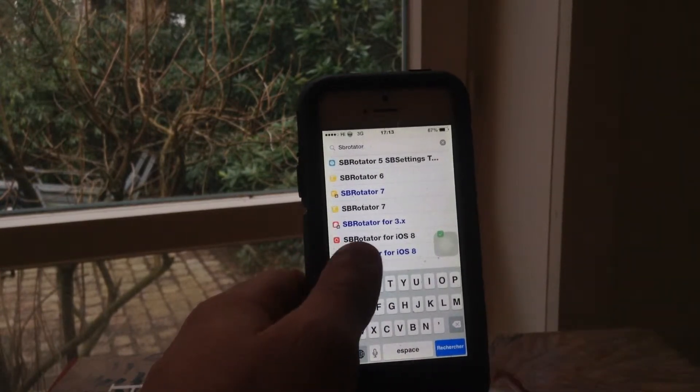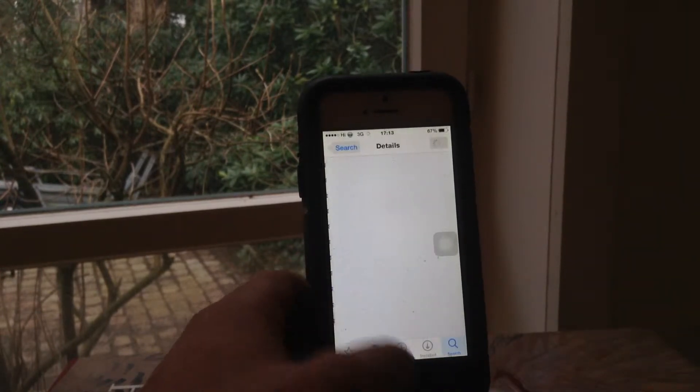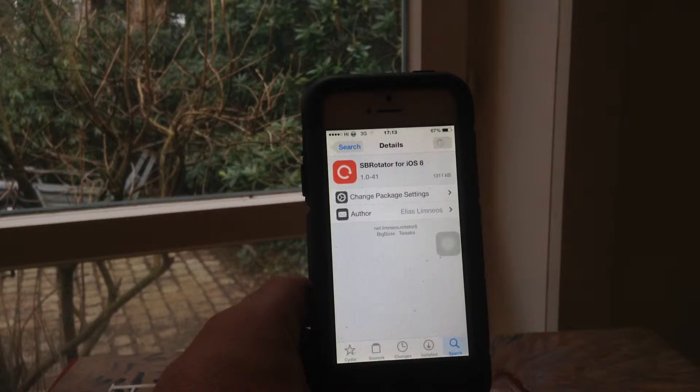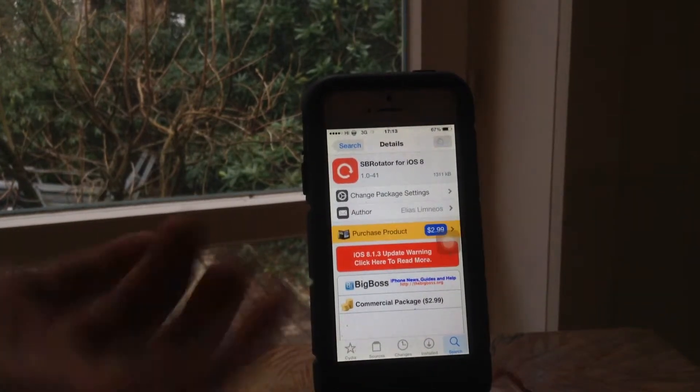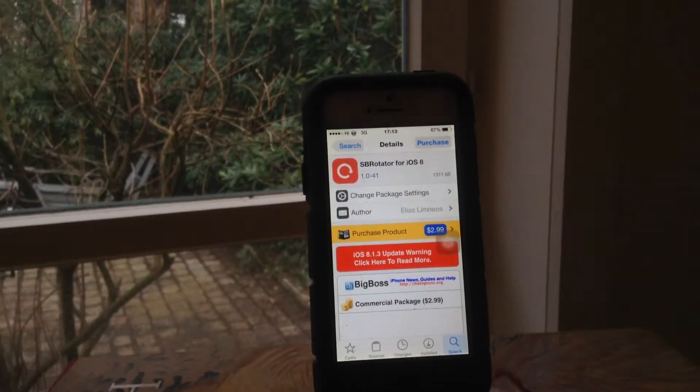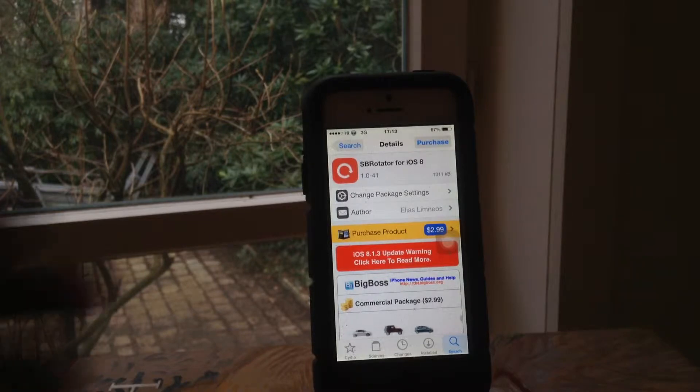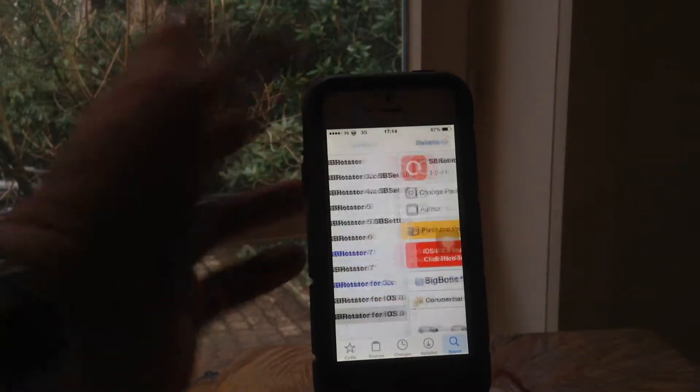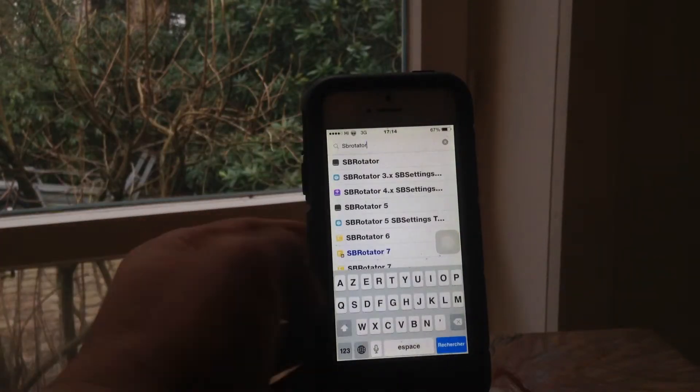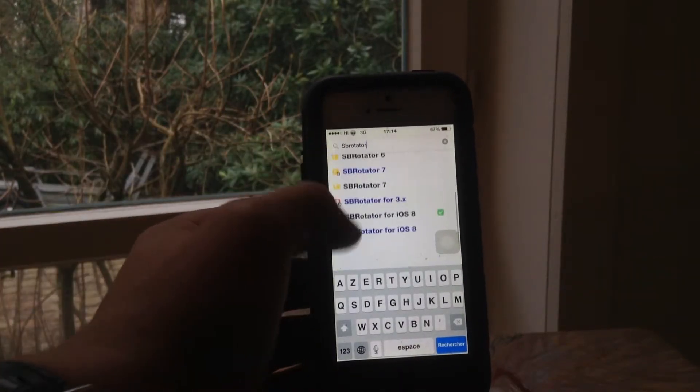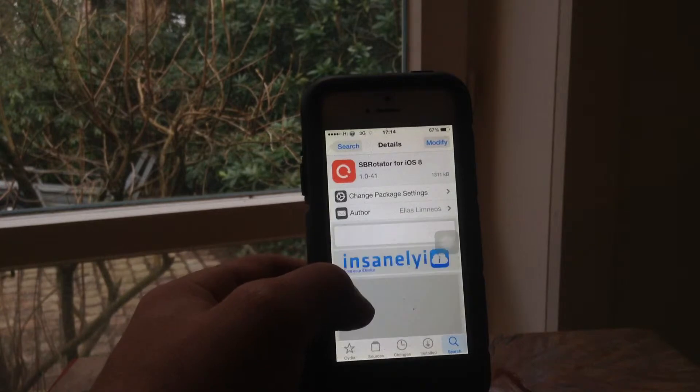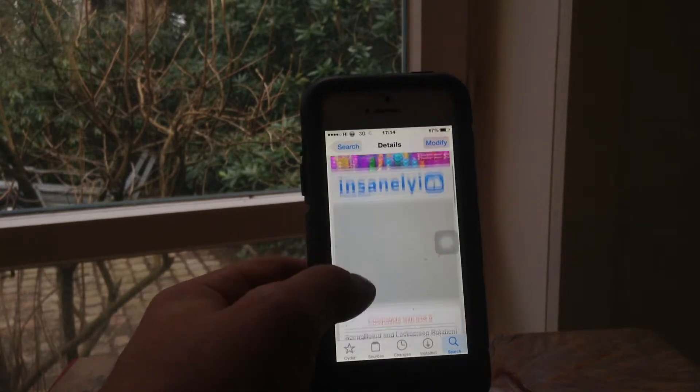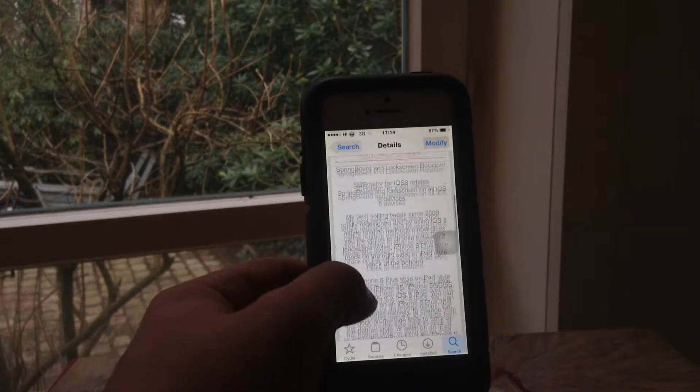The blue one is the paid version. This is originally from the BigBoss repo and you can purchase it for $2.99. But if you want it for free, the cracked version of it, you'll want to add the source which I'll have in the description below.